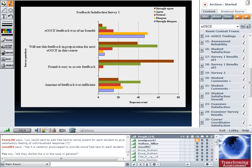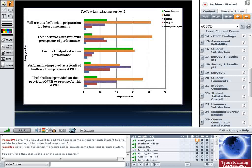The second feedback survey, after end of semester, gave similar comments with a few extra questions. One question asked whether students thought their performance improved as a result of feedback from their previous eOSCE — mixed responses but generally more towards the positive end. They generally thought they did improve their performance as a result of getting mid-semester feedback. Quite a large number also used the feedback to prepare for their second exam.